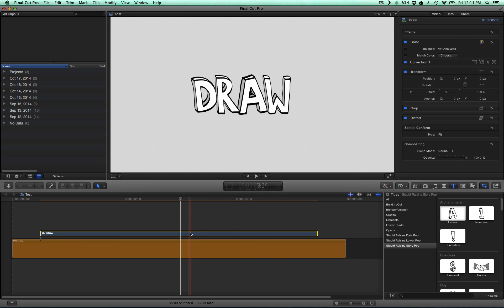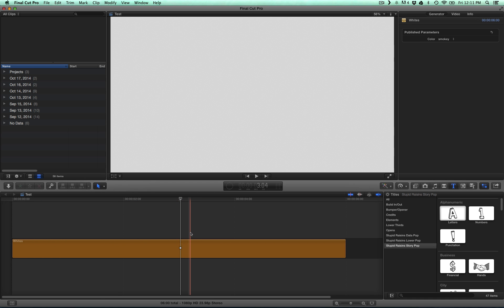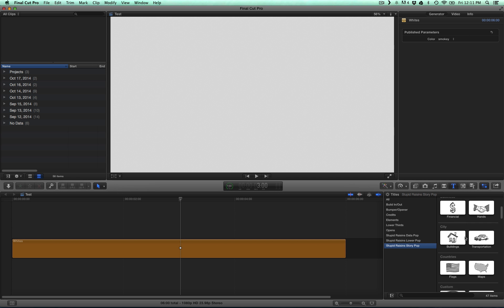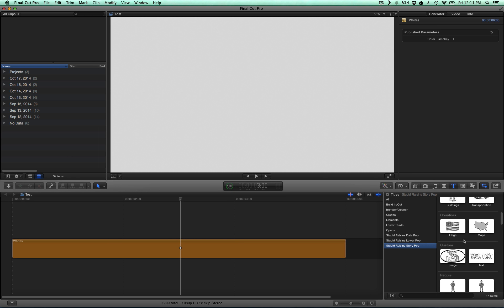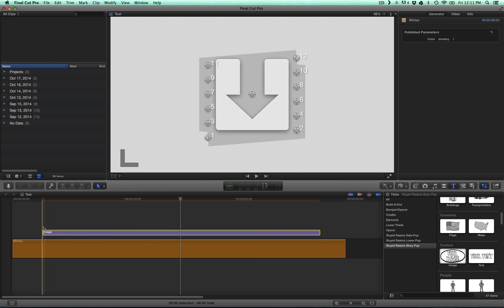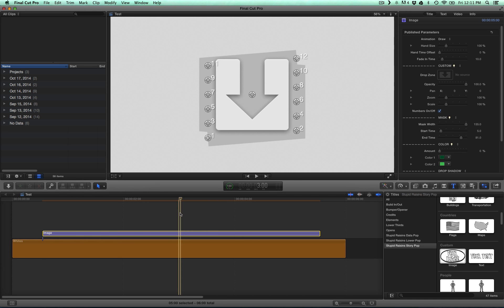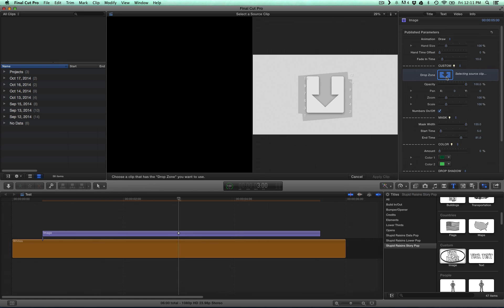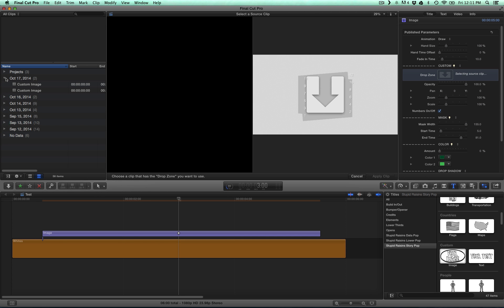Now you can delete that clip for now, we don't need it. Go back over to StoryPop and scroll down to the custom section, drag and drop the custom image template onto your clip. And now we want to use this drop zone, and we're going to pick our compound clip.